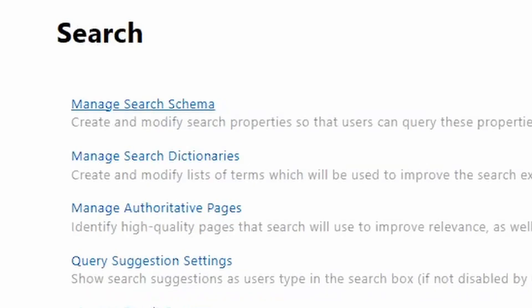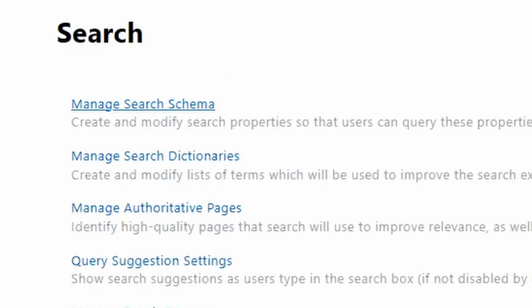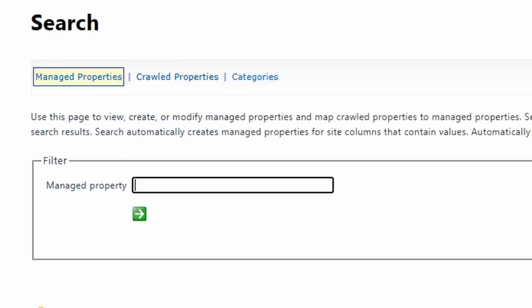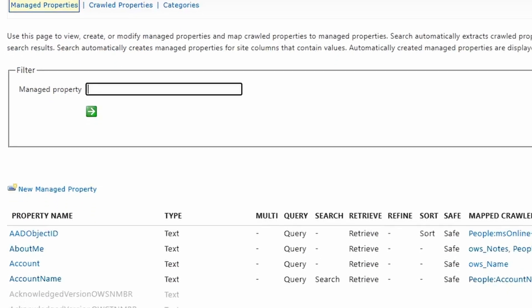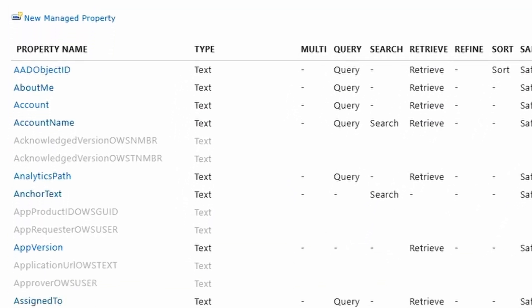The very top option is what we want to click on: manage search schema. This is where we actually see all the crawled properties and the managed properties that we talked a lot about in the last video.